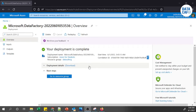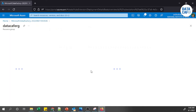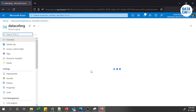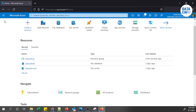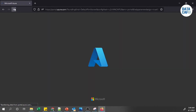The deployment is complete. To get the instance, click 'Go to resource group' — it will load the Data Cafe resource group and show all the resources. Alternatively, you can click Home and after refreshing, your Data Cafe Data Factory instance will appear.